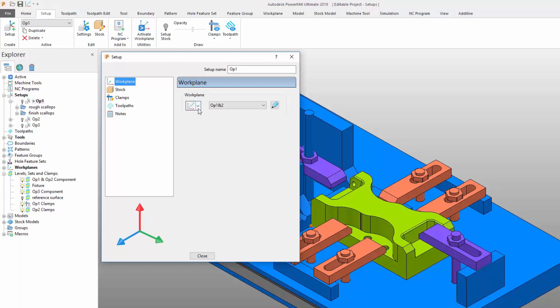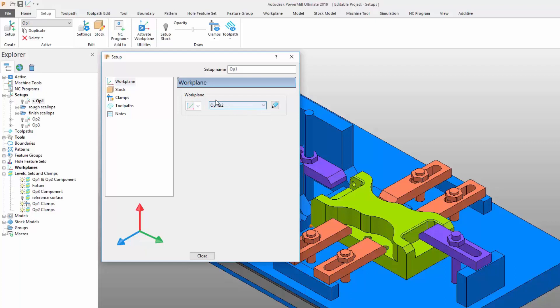The workplane tab allows users to define which workplane will be used for this specific setup. The tab allows you to select existing workplanes or create a new one. Note that this workplane will be applied to all toolpaths created within this setup.